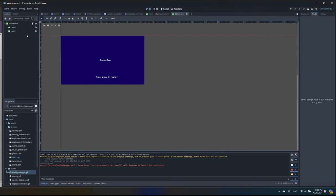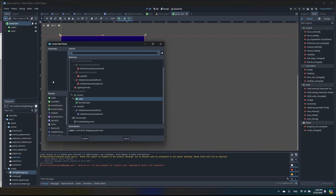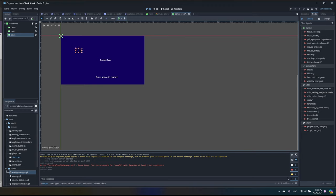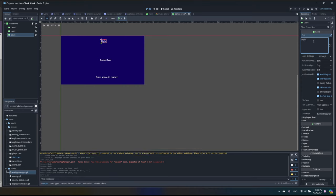We also want to show the high score when the ship is destroyed. In our game over scene, let's add a new Label called score and drag it to the top. We'll set a default value of high score equal to zero.